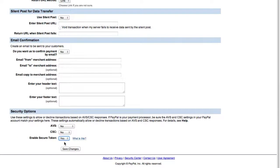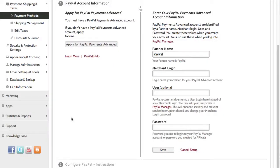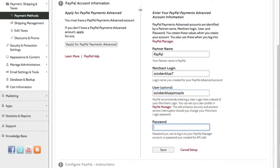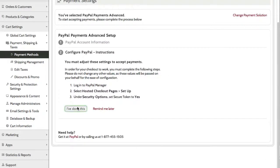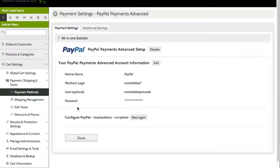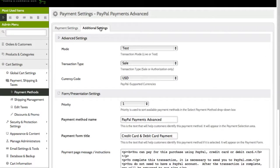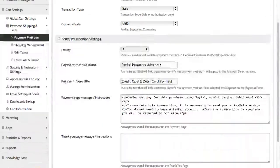Back in Pinnacle Cart's Administrator area, add your account information and you're done. Now there are some additional settings you can change if needed, so you might want to familiarize yourself with them, but we'll just use the defaults. And that's it — you're now ready to accept payments using PayPal Payments Advanced.